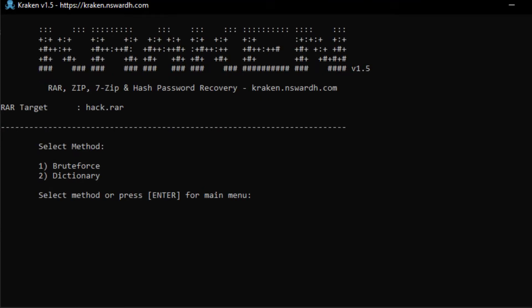Kraken allows you to choose between two methods. BruteForce, which systematically generates all possible password combinations. Dictionary, which tests passwords from a predefined list.